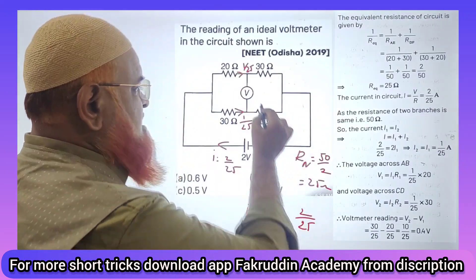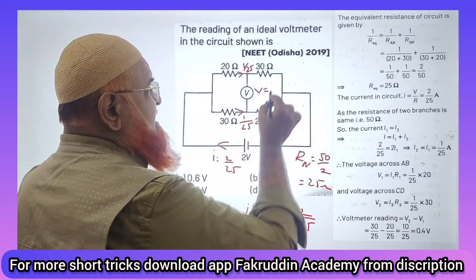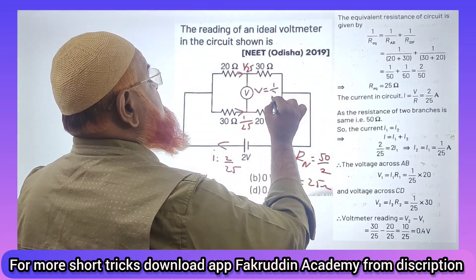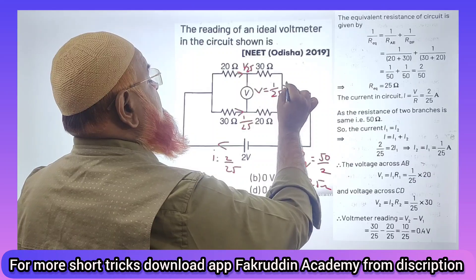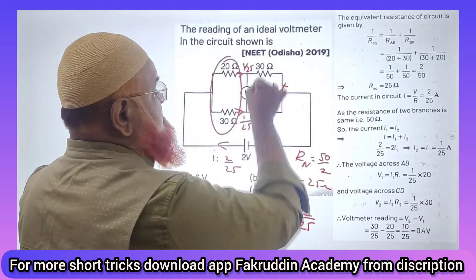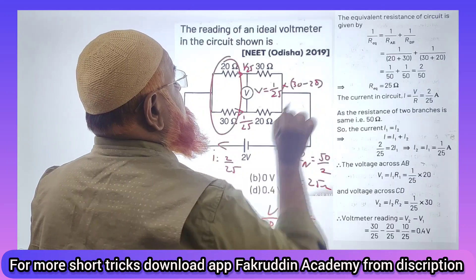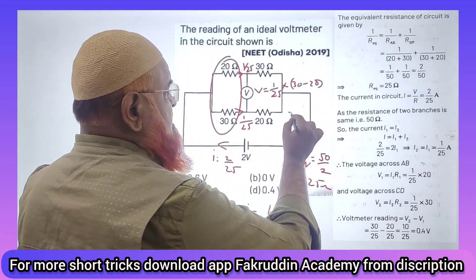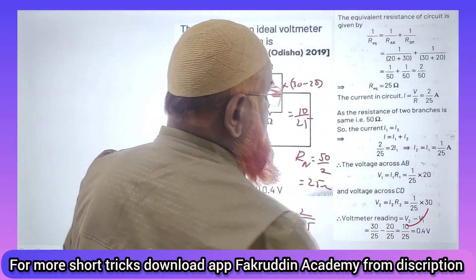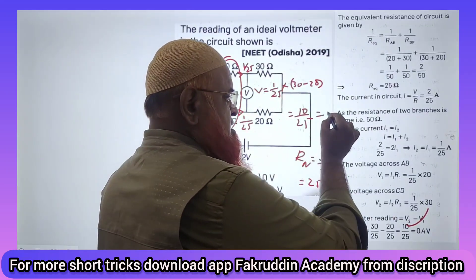What is the total current? What is the total potential at this place? It is nothing but current into resistance difference, which is 30 minus 20. It is going to be 10 by 25, and your answer is 0.4.